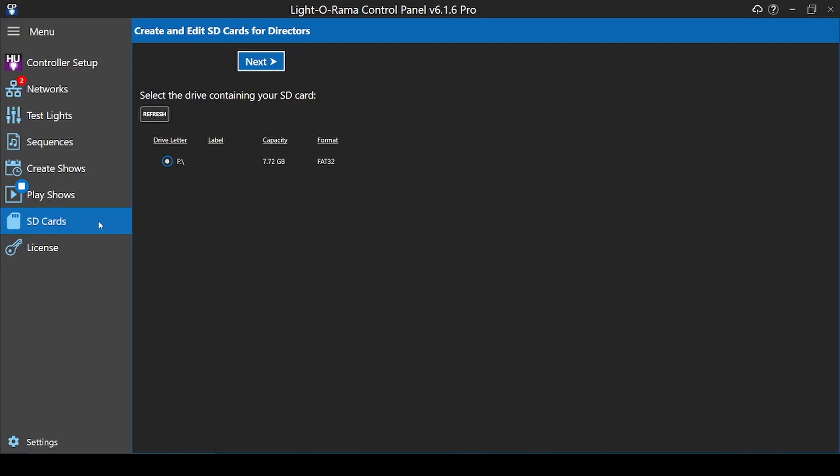Hello everyone, and welcome to this Lightorama tutorial for the S6 control panel. In this video, we'll talk about how to create an SD card playlist using S6.